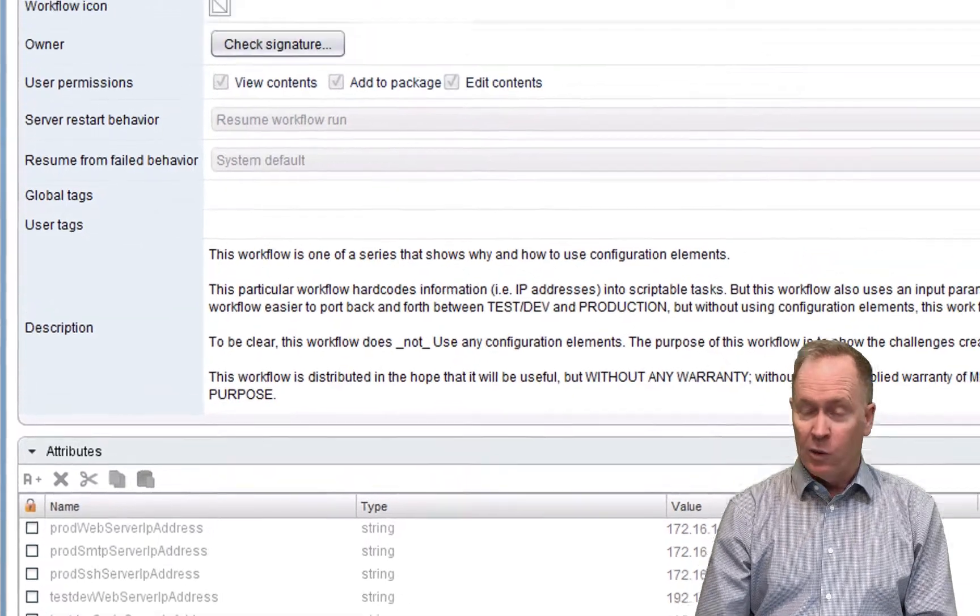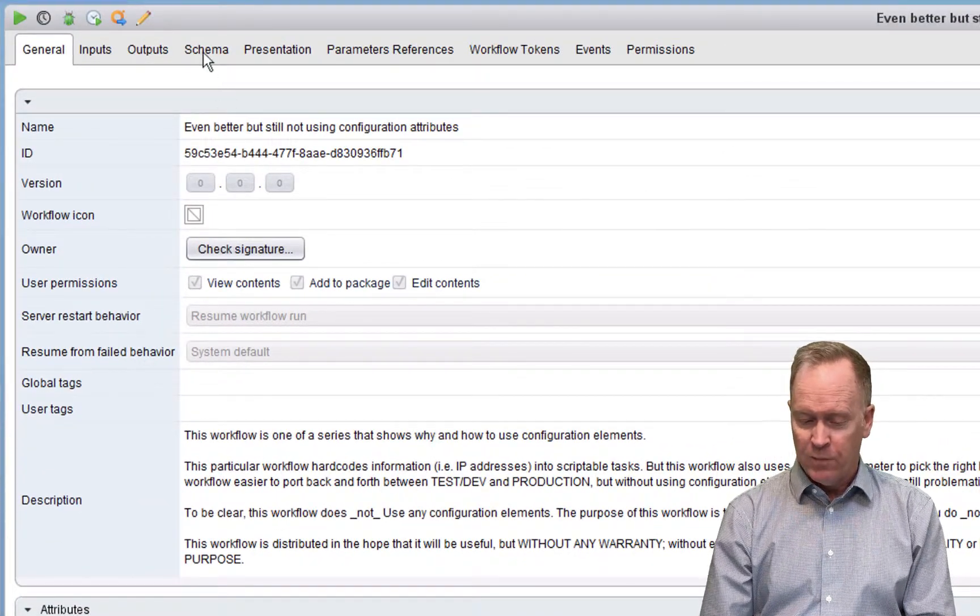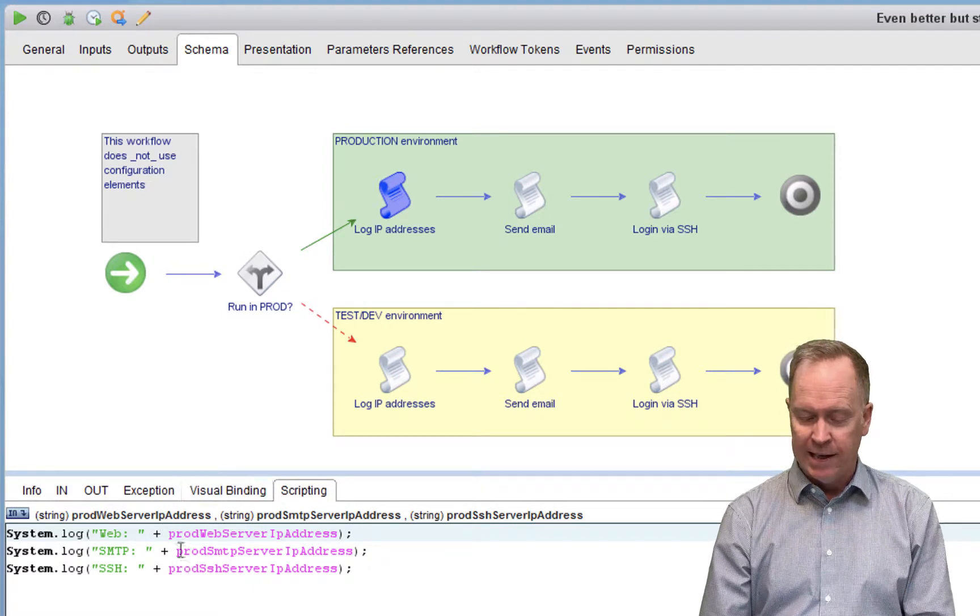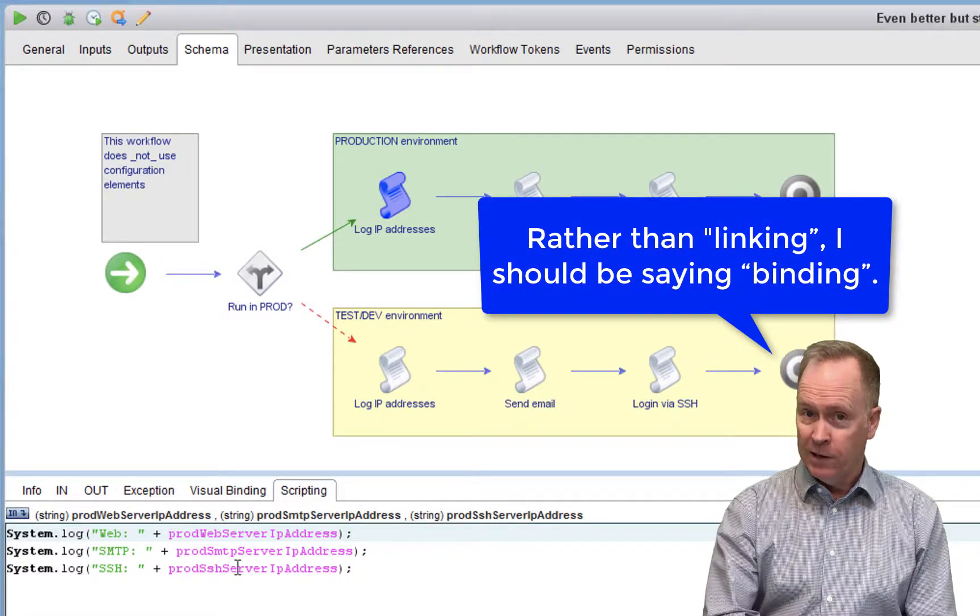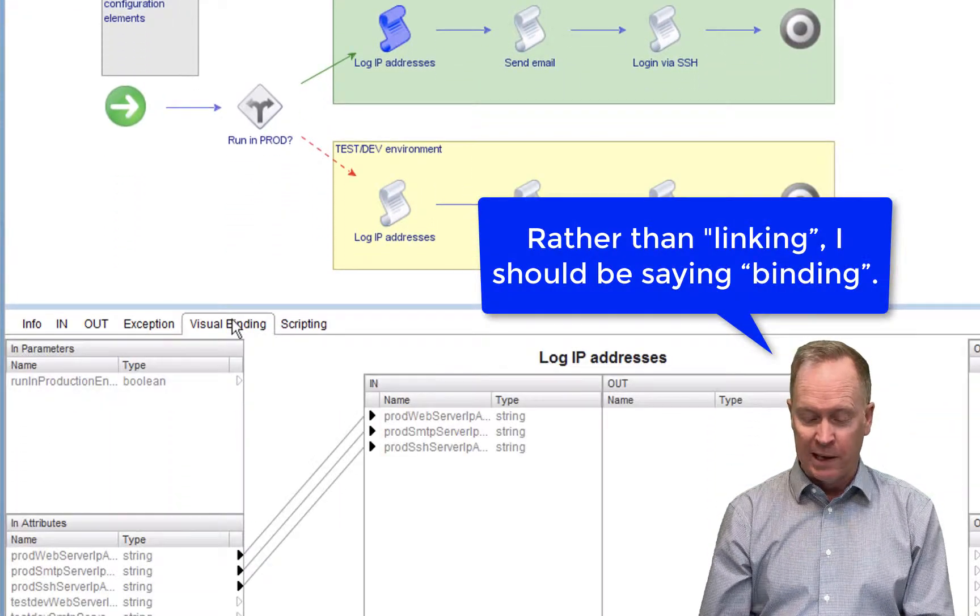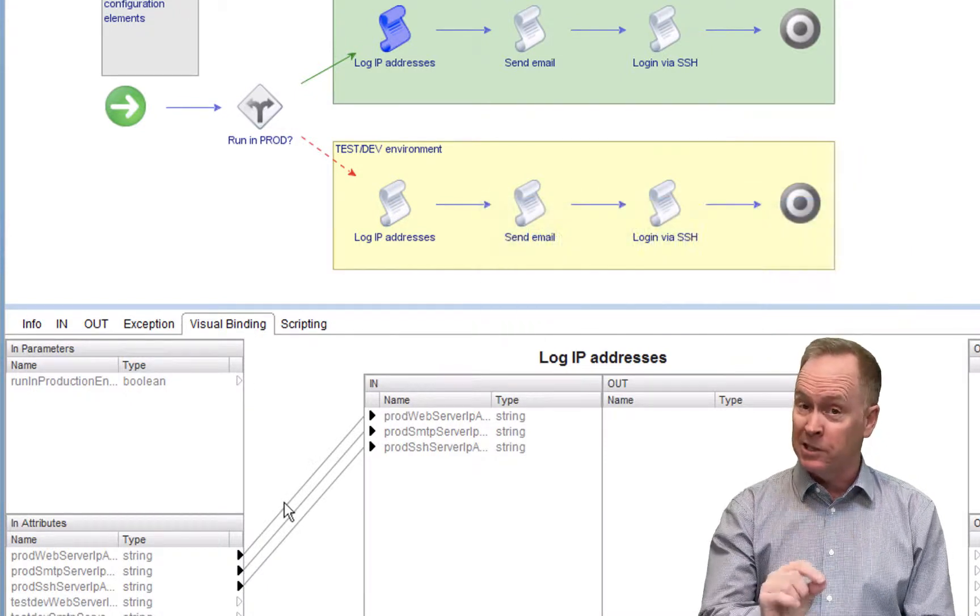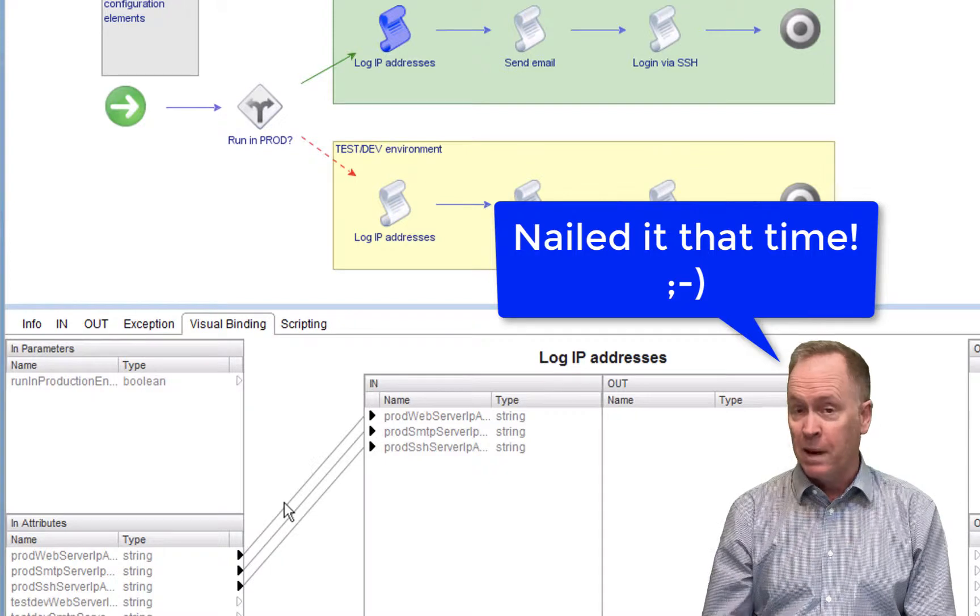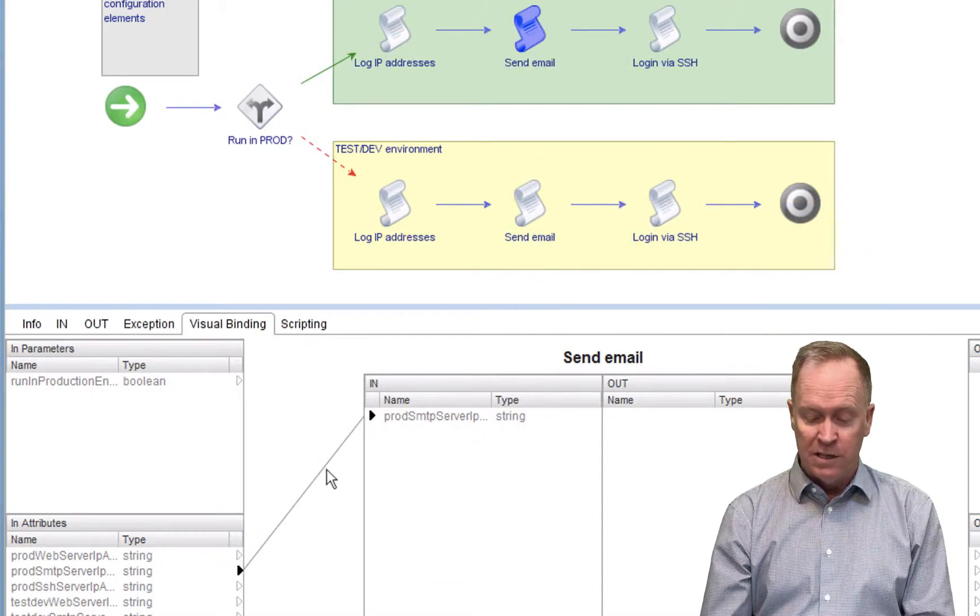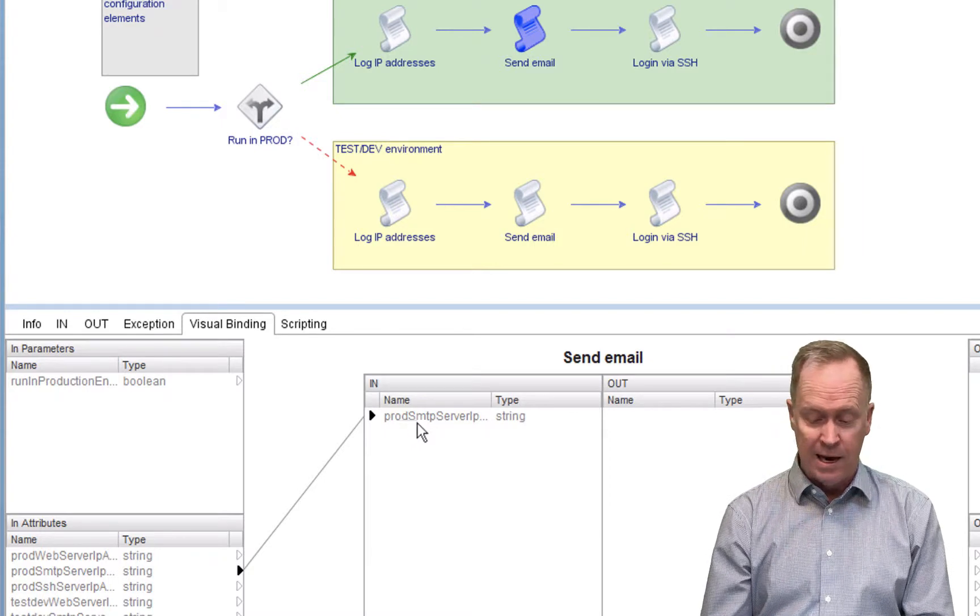So by doing this in my workflow, instead of hard coding the values into each schema element, I just link to the workflow attributes. And you guys know how to do linking, there are multiple ways of doing linking, I should say binding. In this case here, I'm doing binding using the visual binding tab. So I just go to each schema element, do binding to bring in the workflow attribute that I need.